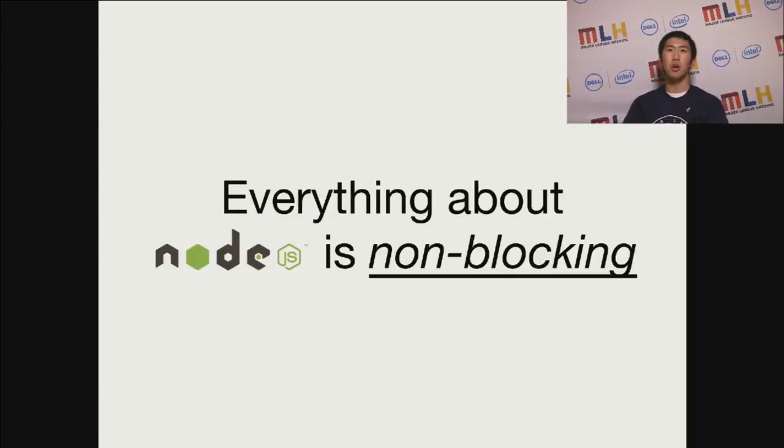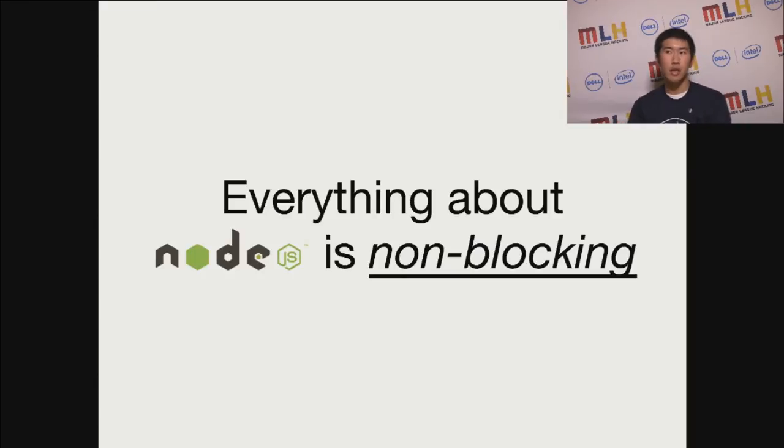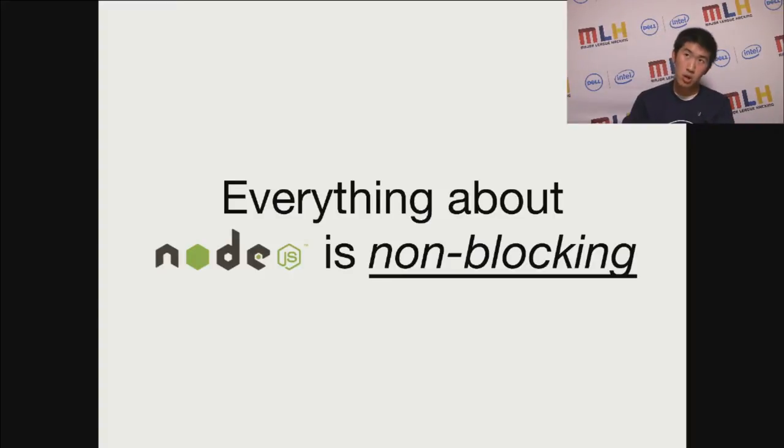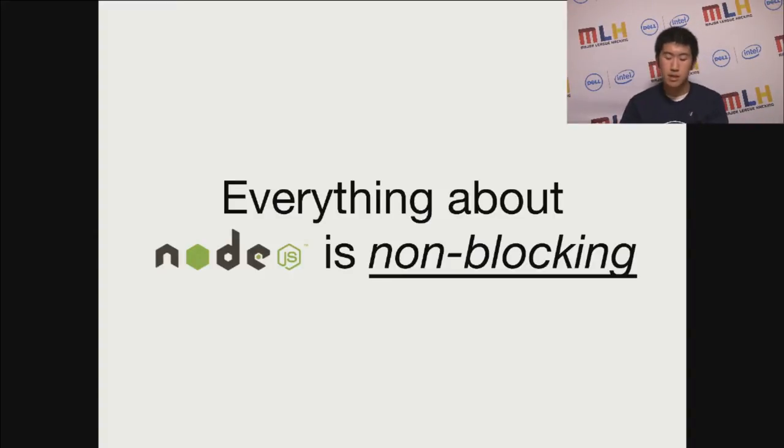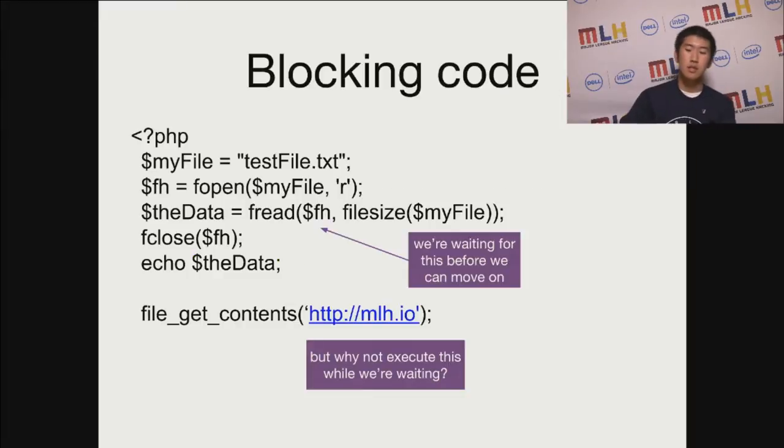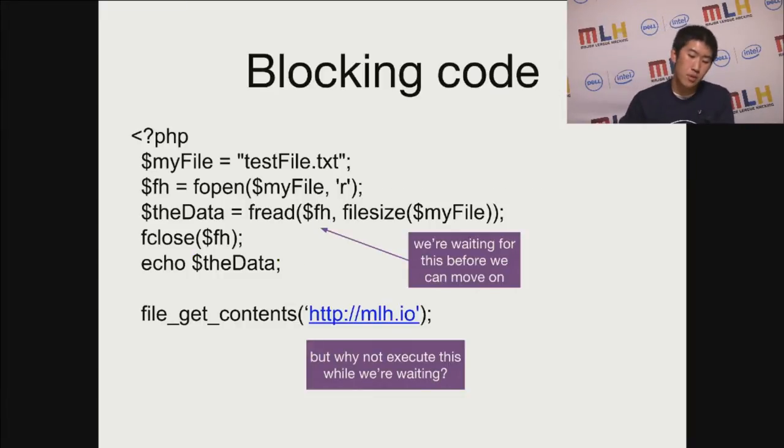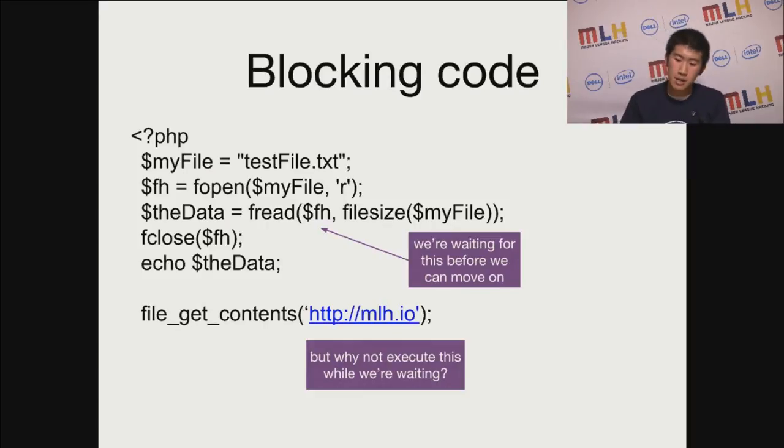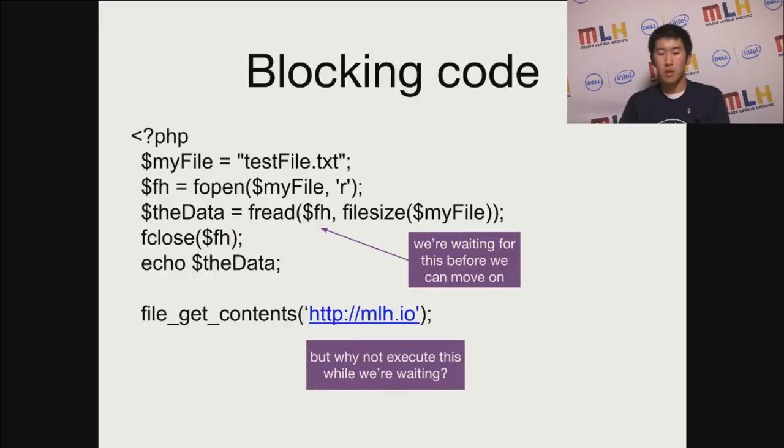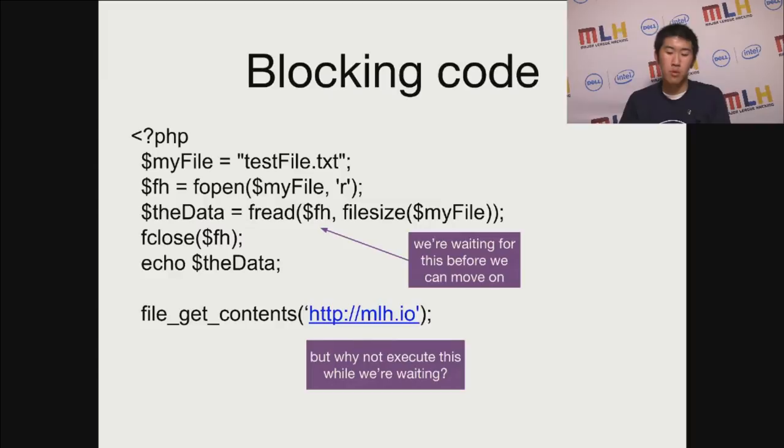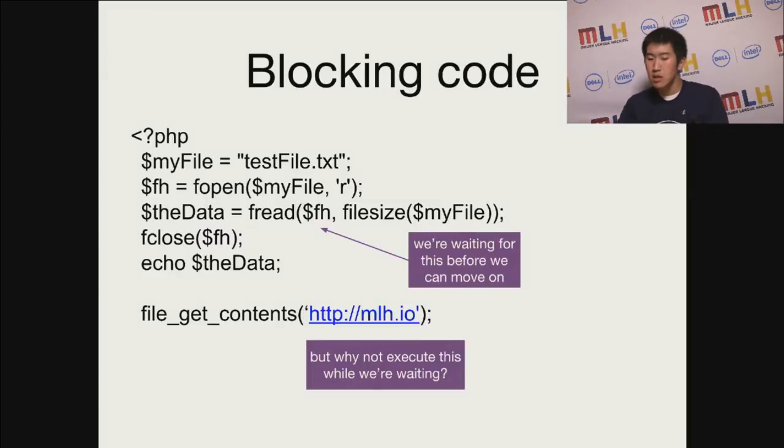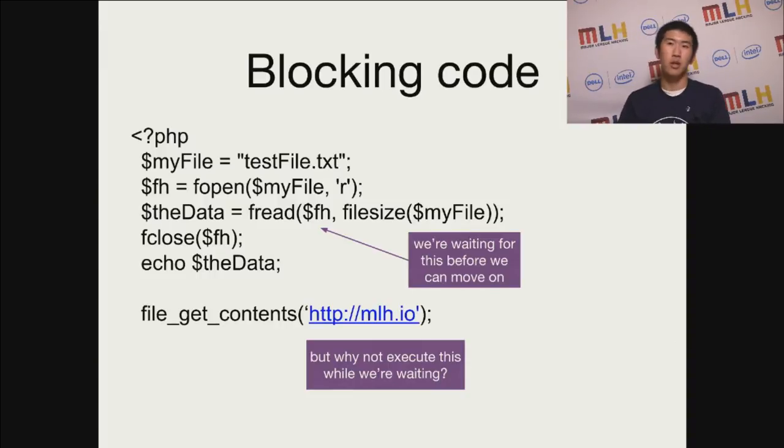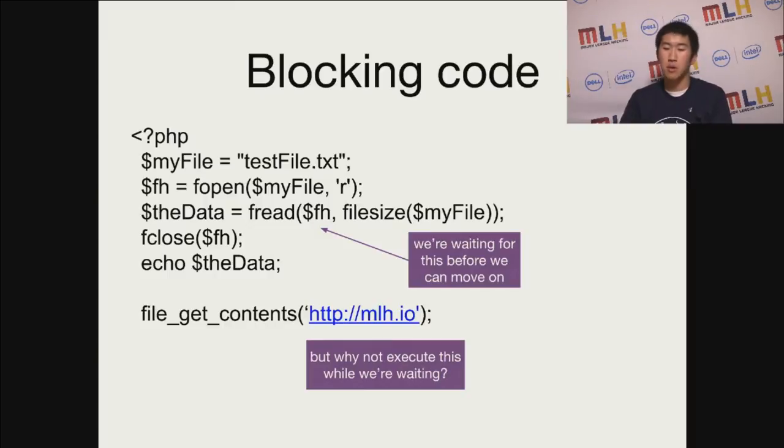The first thing about Node is everything you write should be non-blocking. Essentially, when you have one file system call, you can execute another file system call at the same time. So here's an example of PHP code where things block each other. In my example, we read a file, and then after when we read the file, we also want to get the contents of MLH. Unfortunately, because maybe the file is way too large, I don't actually get MLH until after the file has completed loading into memory.